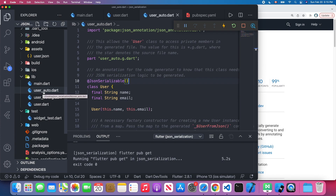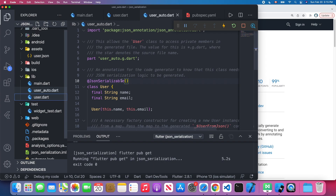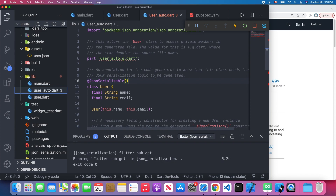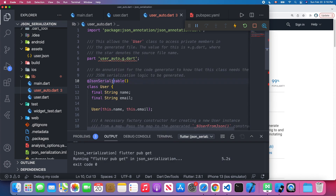Let's open the user_auto.dart file. I'll delete the auto-generated code file for now — you'll see errors appear, but don't worry, we'll run a command to resolve them. First, we import the json_annotation library. Then we use the @JsonSerializable annotation placed before our class name.